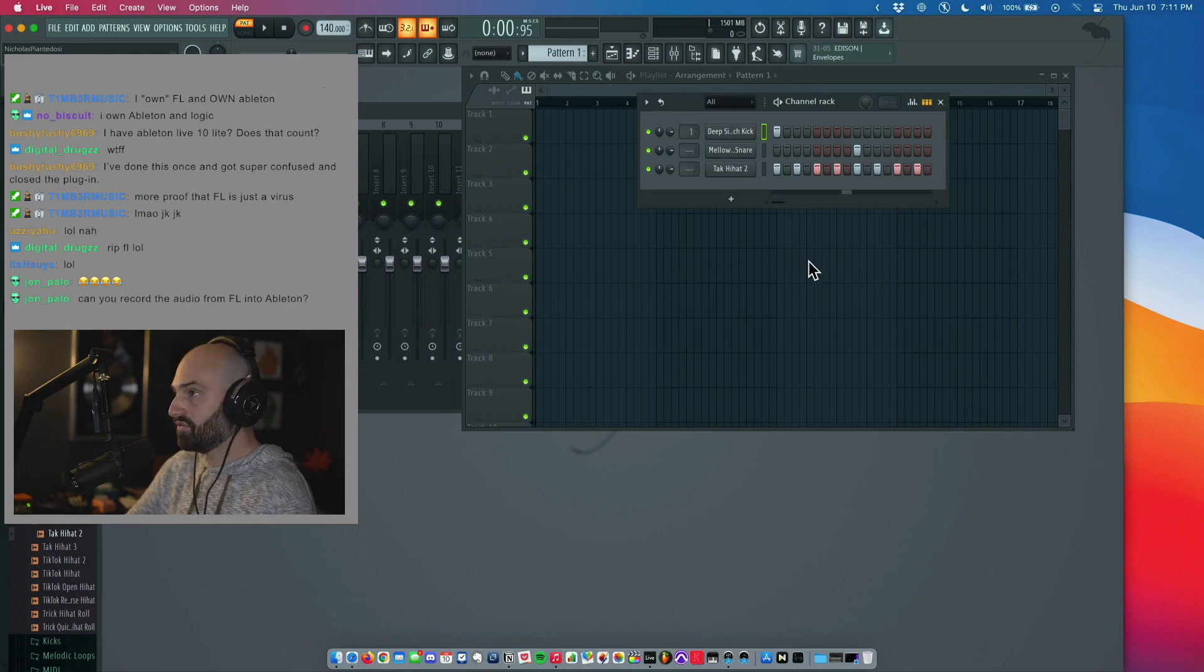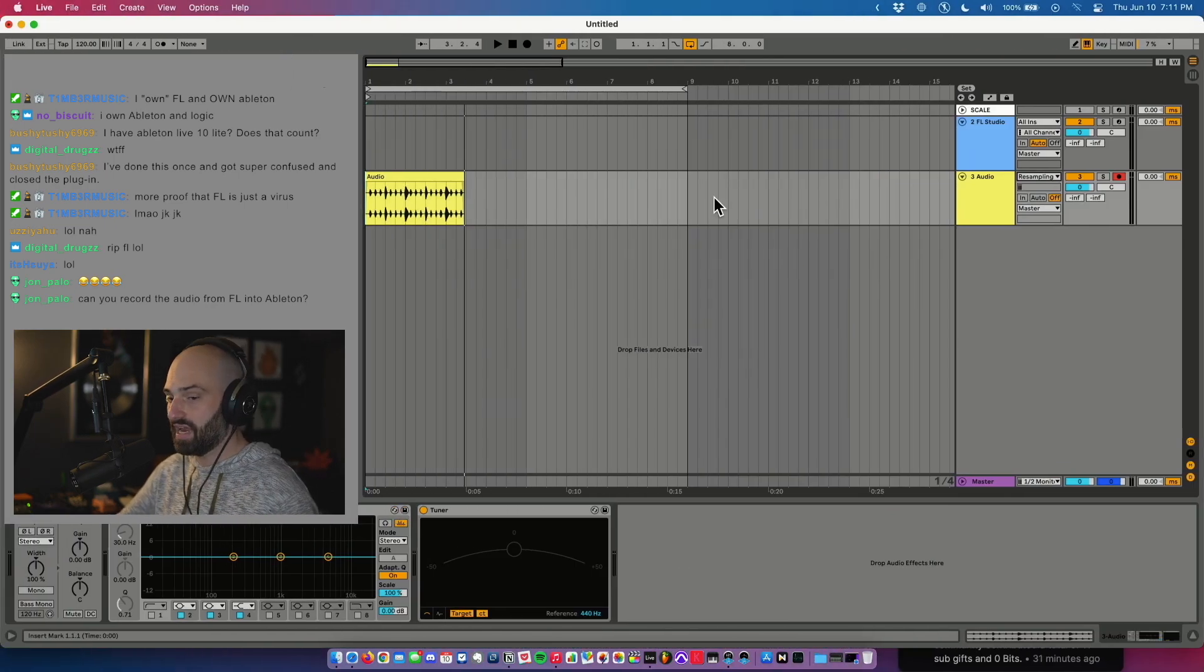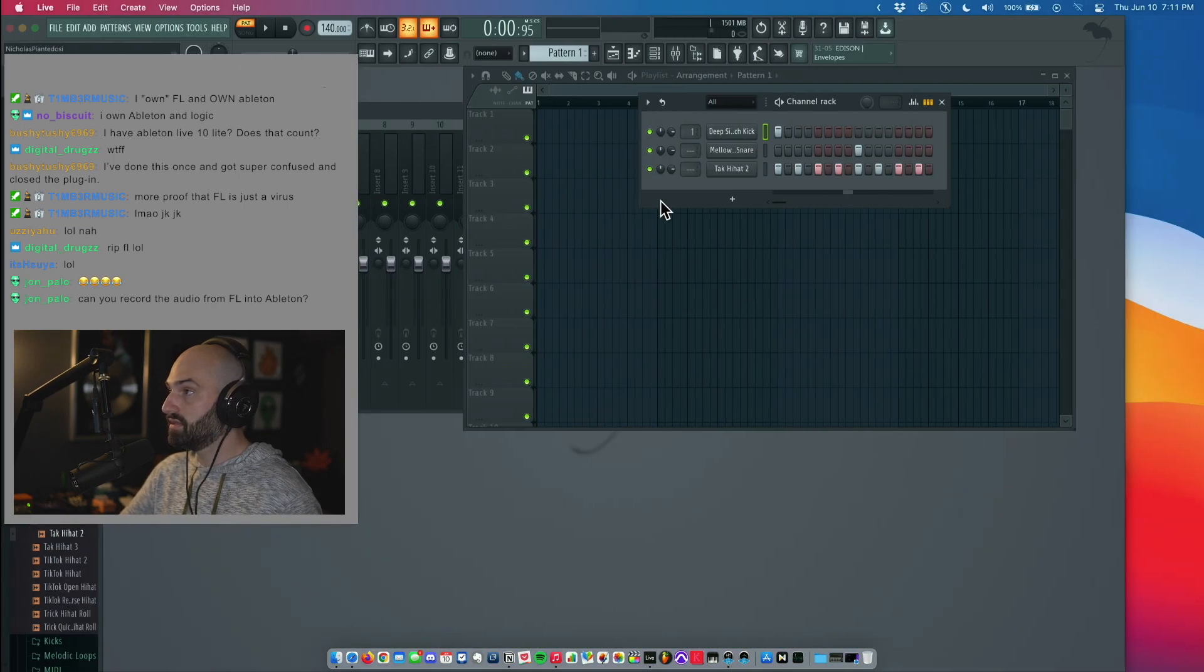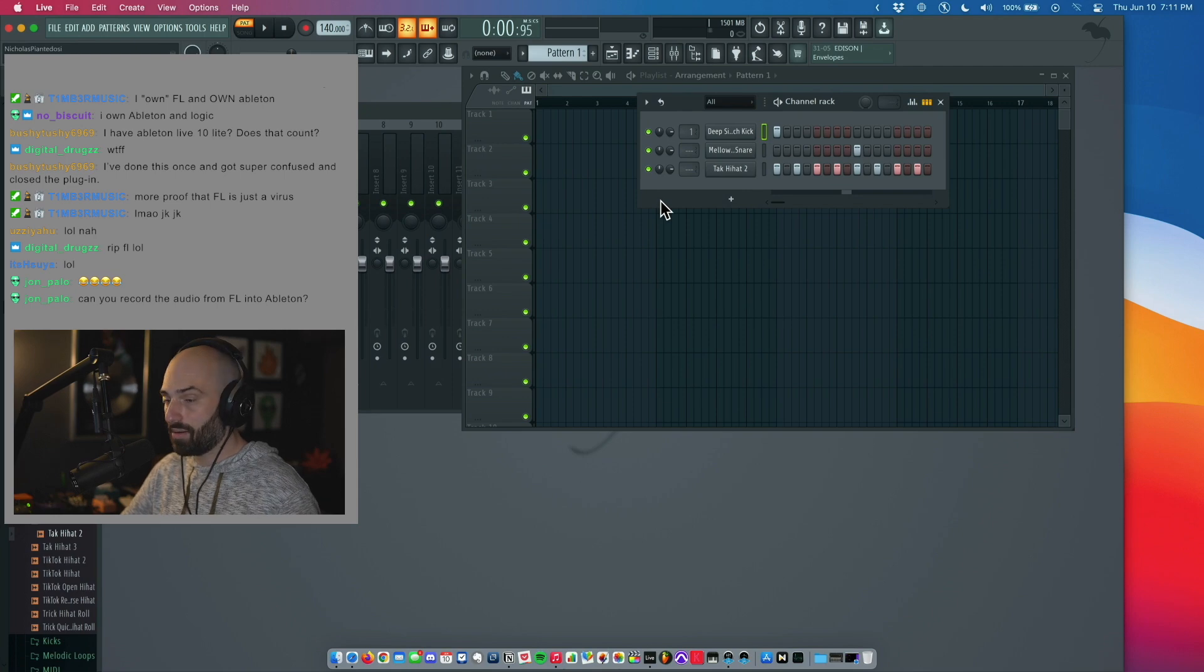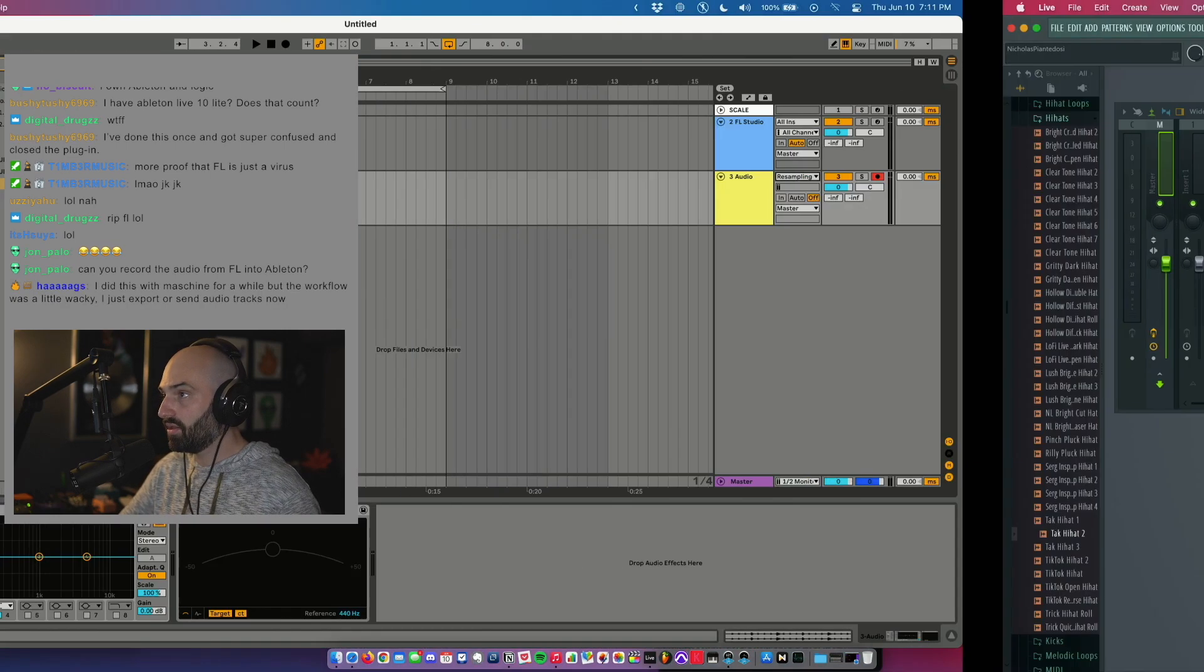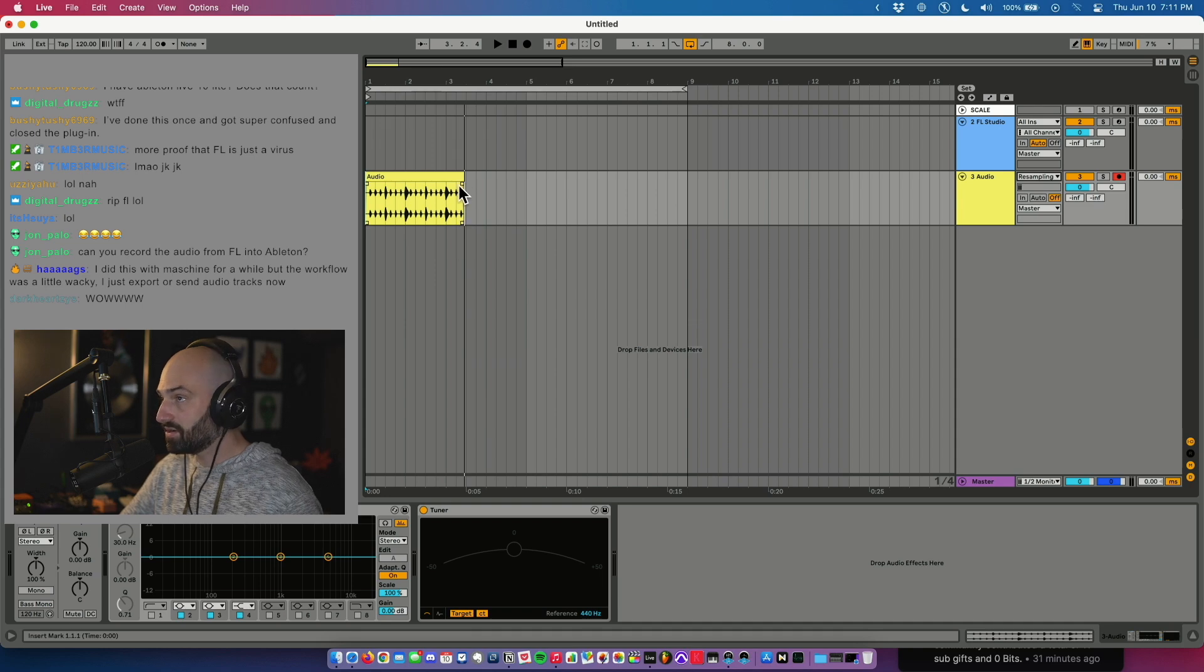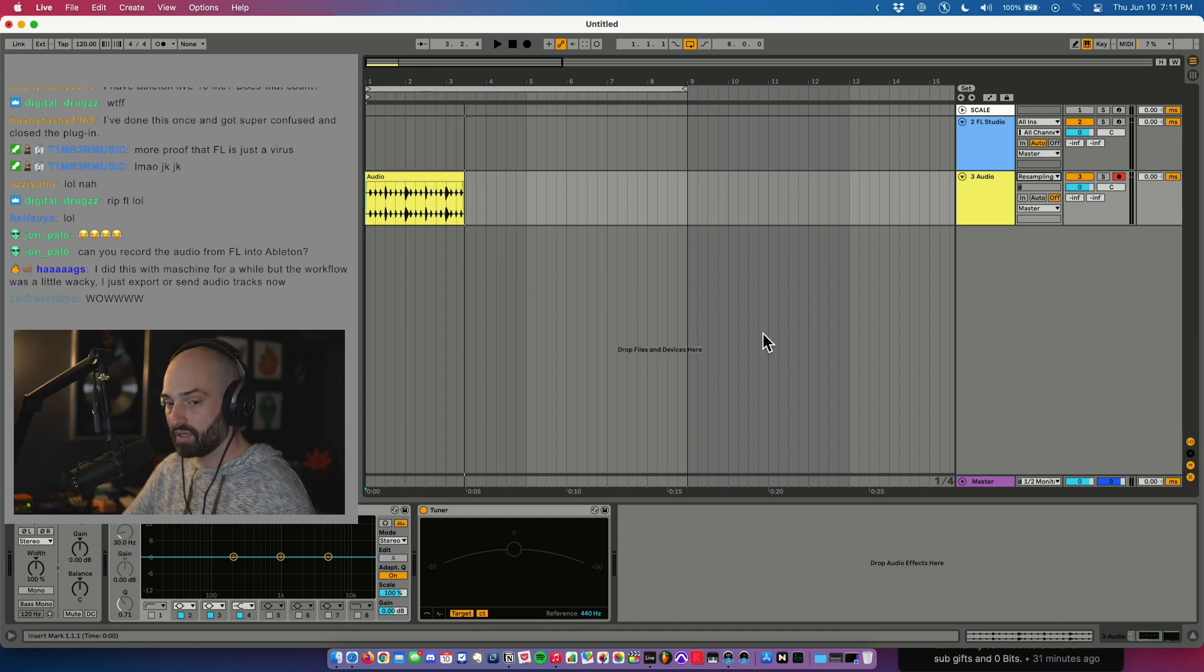That's a good way if you're an Ableton user and you want some of your workflow to stay in FL, this is a good way to accomplish that. So anything I do in FL, if I hit play here, it'll play in Ableton. I can record it.